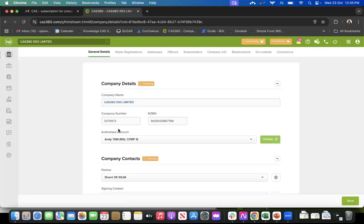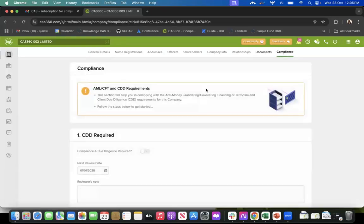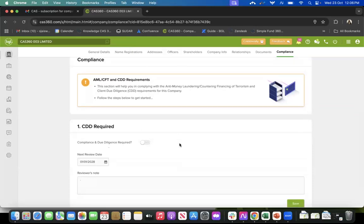If I click on one of the sample companies, on the top you've got certain tabs - that is your general details, if there are any name registrations, and so on. But towards the end, you've got your compliance tab, which is your tab for AML and CDD. Once you click on this compliance tab, it shows you the page for your AML and CDD requirements for this firm.